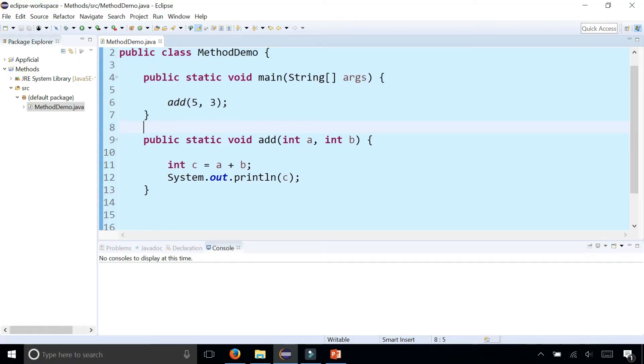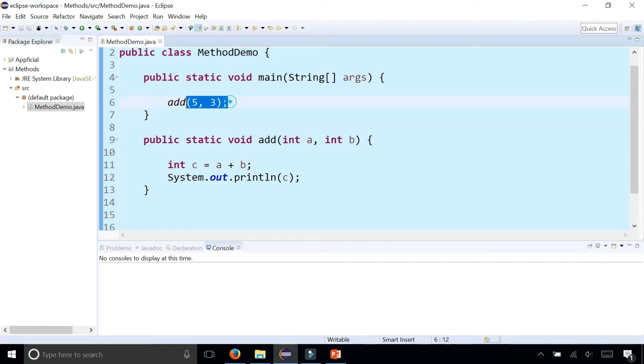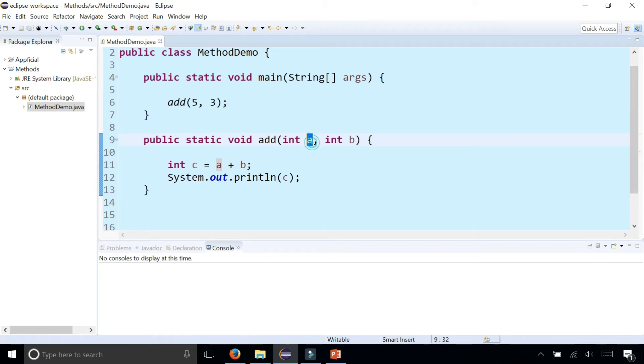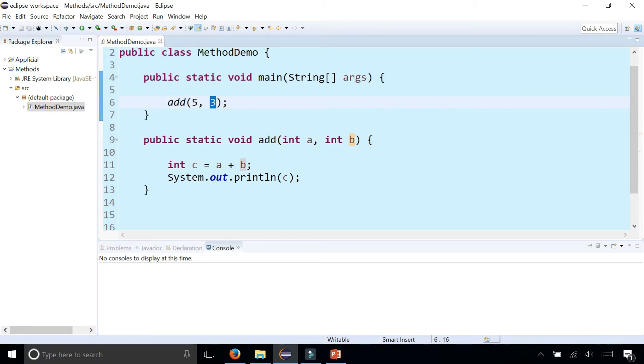In this example, I have a method called add that simply takes two parameters, a and b, adds them together and prints it out. And here I'm calling the method add by passing five comma three to it where a becomes five, the first argument, and b becomes three, the second argument.